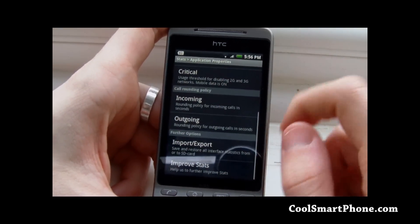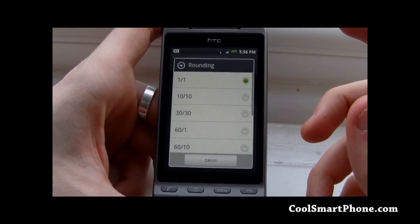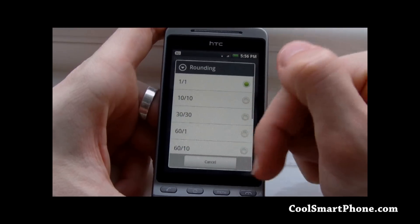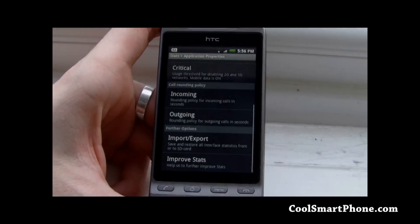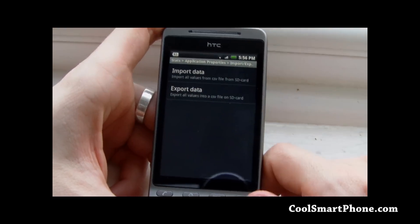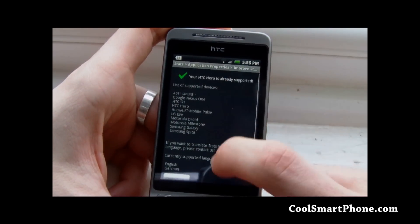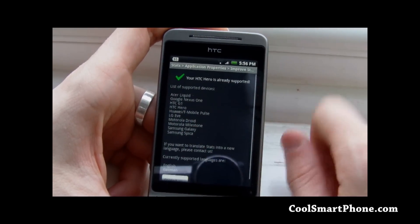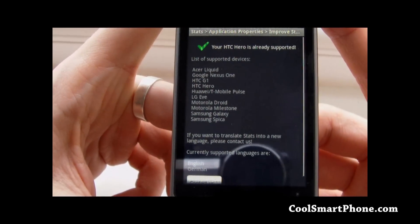You also have a call rounding policy here - I'm not entirely sure what those mean, if someone can enlighten me in the comments or send me an email. You can also import and export the data to save it for later, and help them improve by contacting them with any updates. My HTC Hero is on the supported list - this is a list of Android devices that are supported.